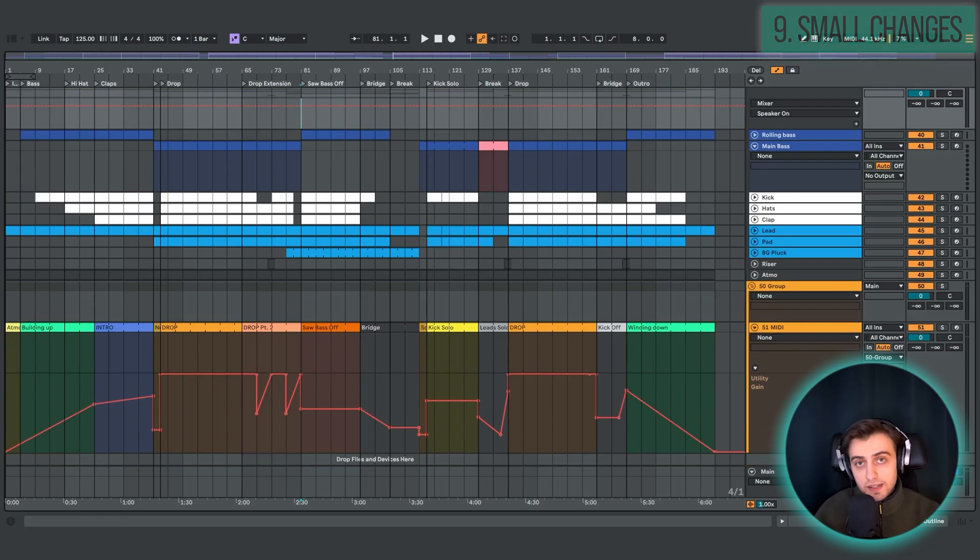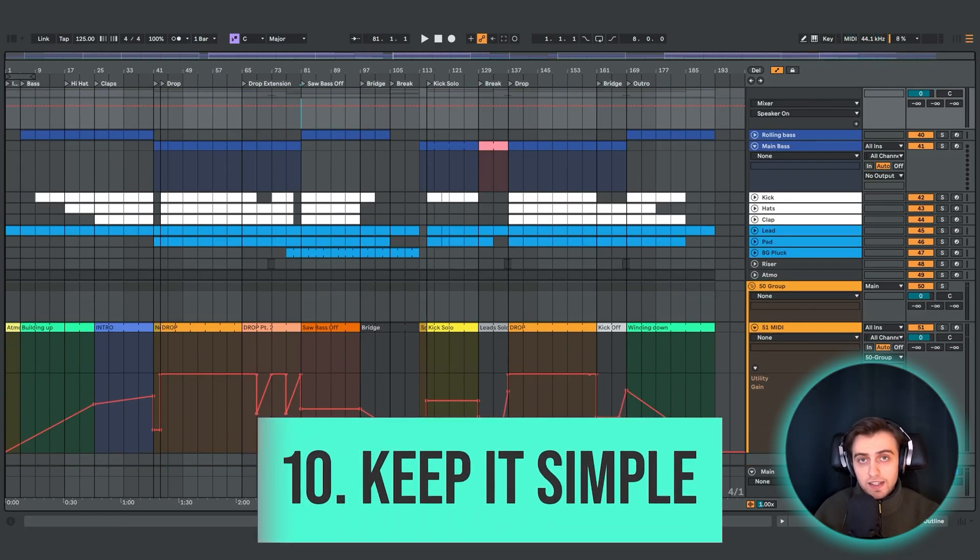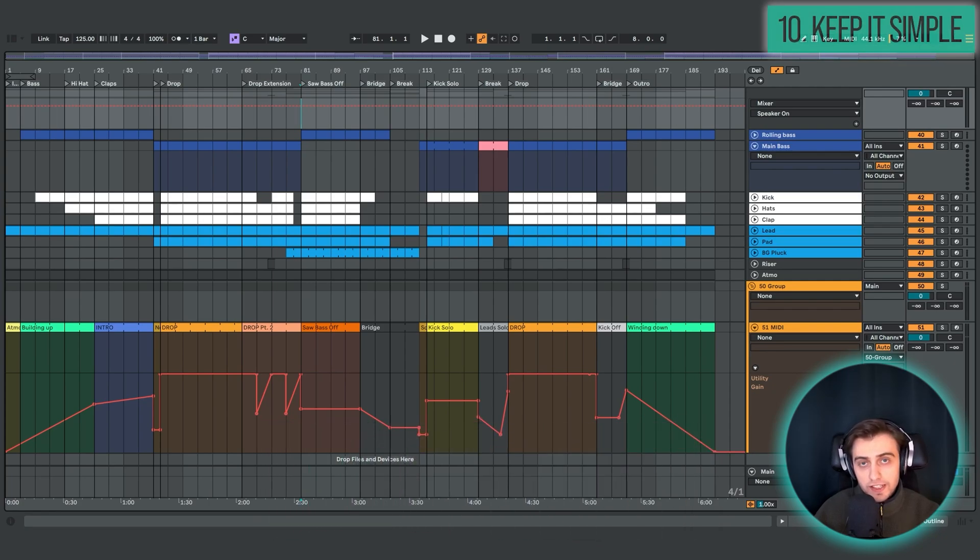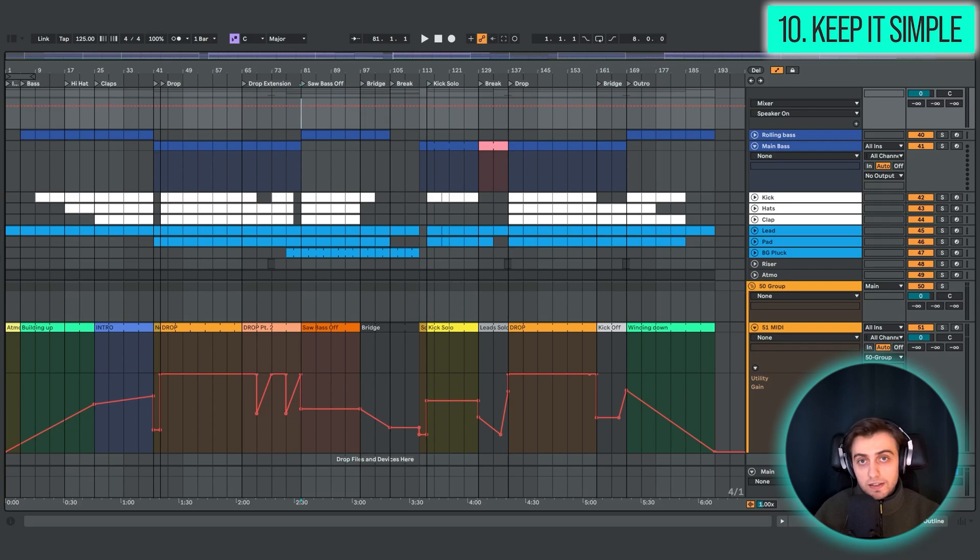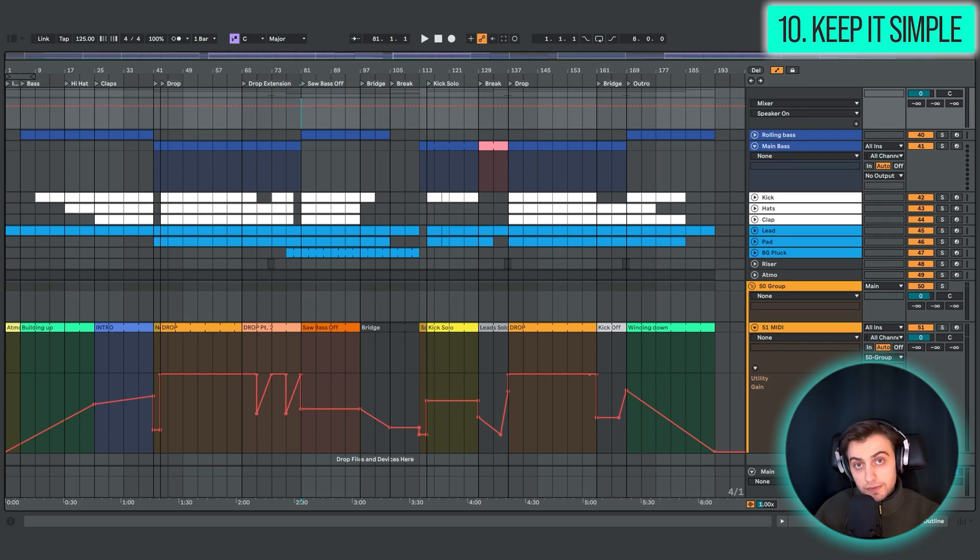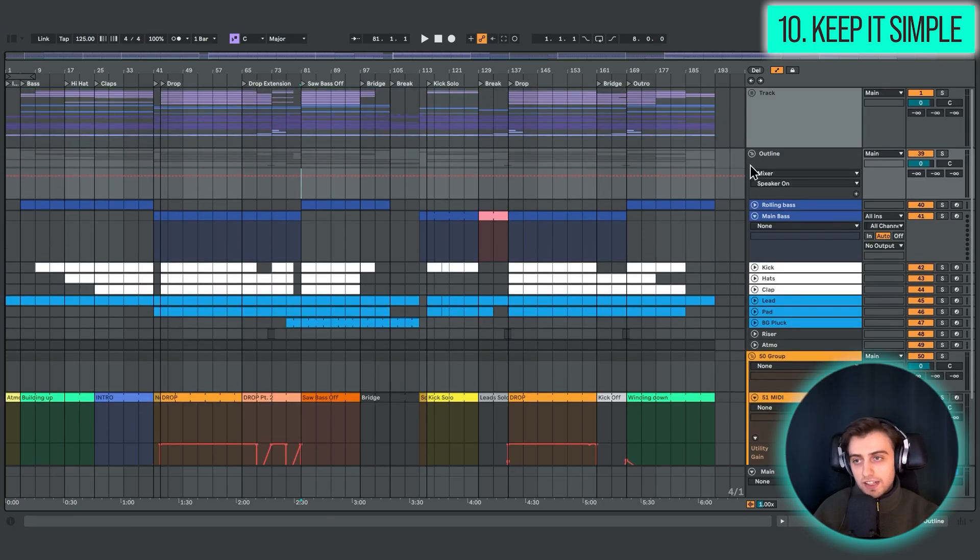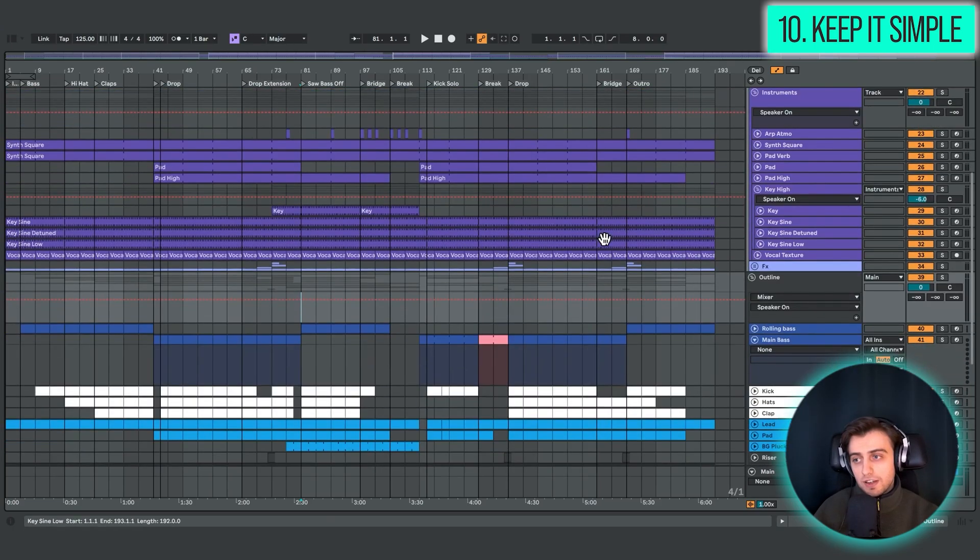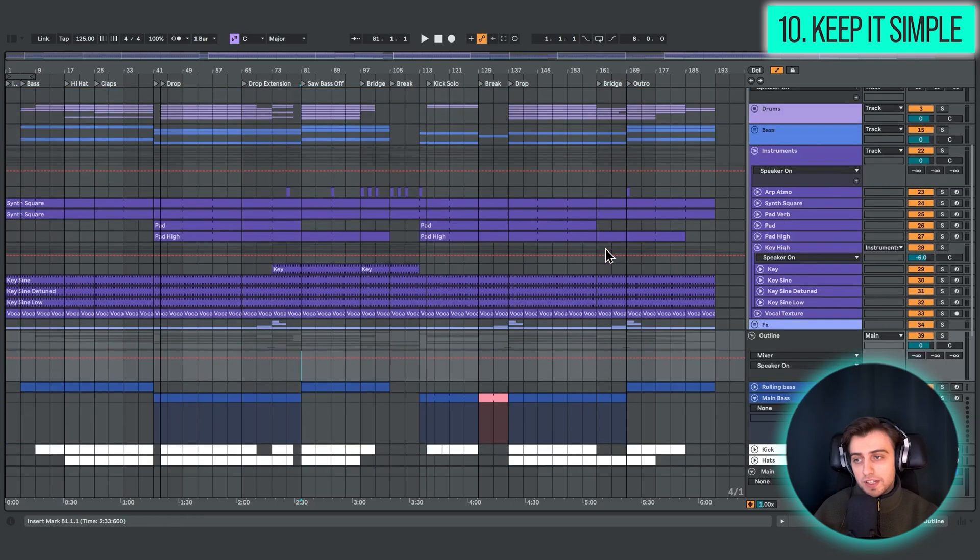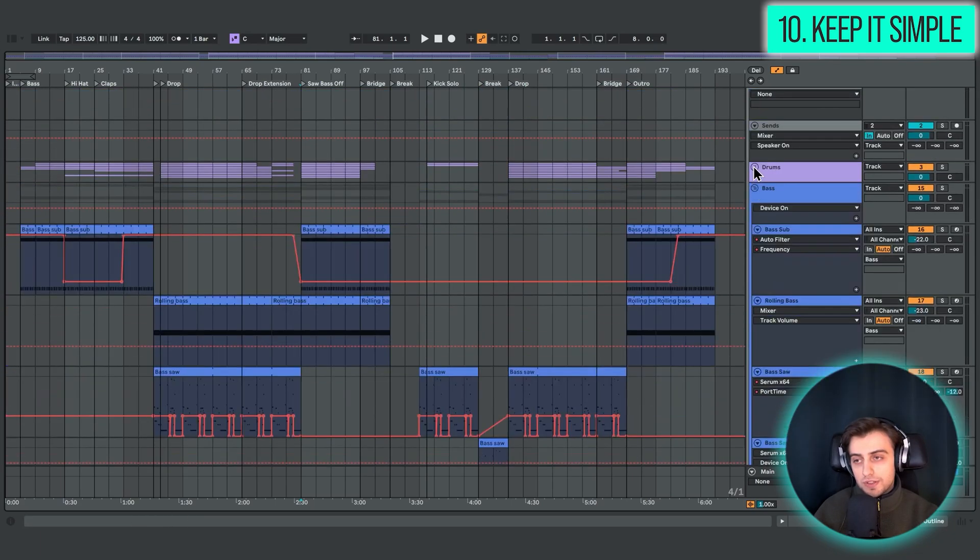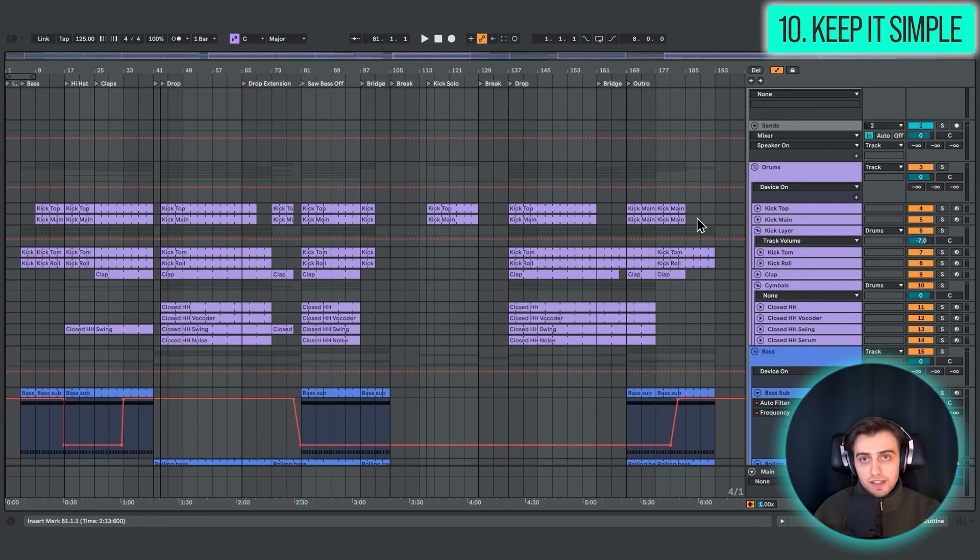And the last tip for today is to not get hung up on the many different details of the arrangement. There's not really any right way of arranging. It's all very subjective and you can easily get stuck at this stage. Because looking at the DAW, especially if you have a complicated project, there are just so many options that you can easily get overwhelmed.